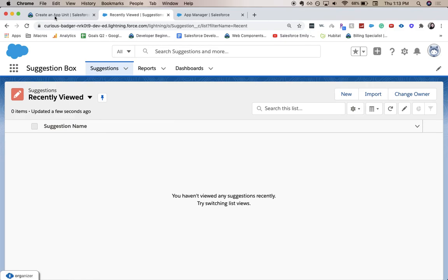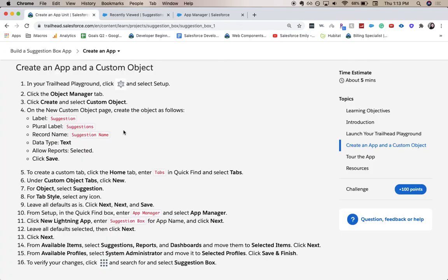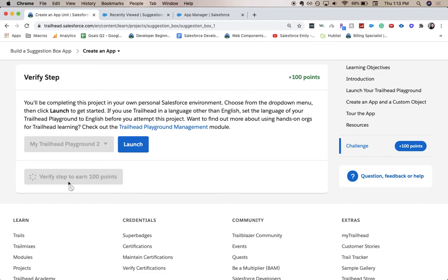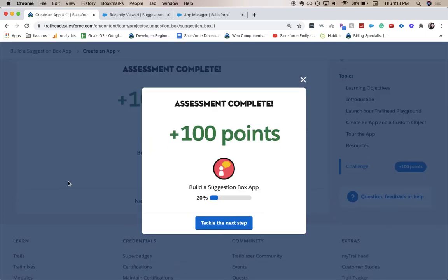And let's go ahead and go back to our Trailhead. Verify our step for 100 points. And there you go. Thank you for joining me for part one of Build a Suggestion Box App. Be sure to like and subscribe. It really helps out my channel and helps me create more helpful videos like this. And I'll catch you guys in part two.